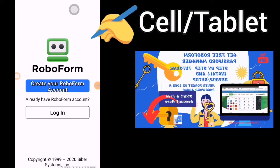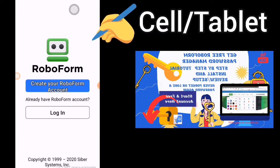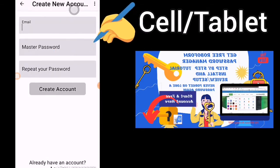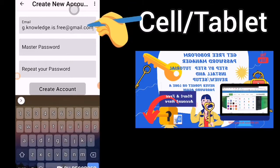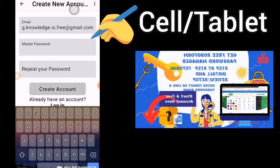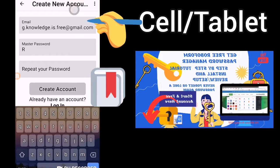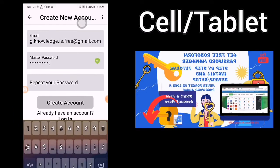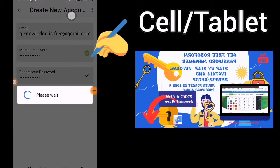Open the RoboForm. If you have already created a RoboForm account with your computer you can log in. For the people who are creating a new account on their cell, click 'Create a new account.' Put your email in. Choose a master password and write it down. Repeat your master password. Create your account.